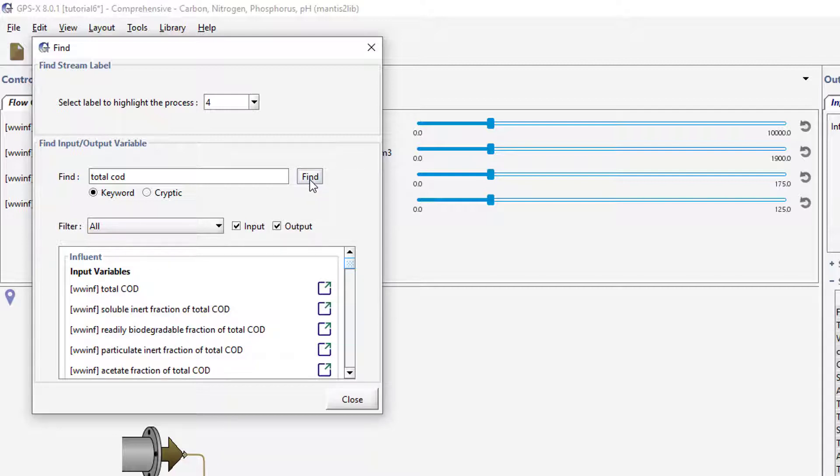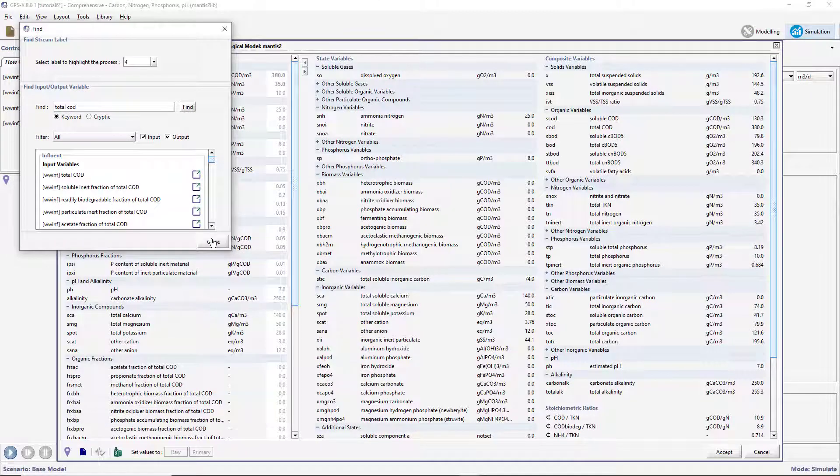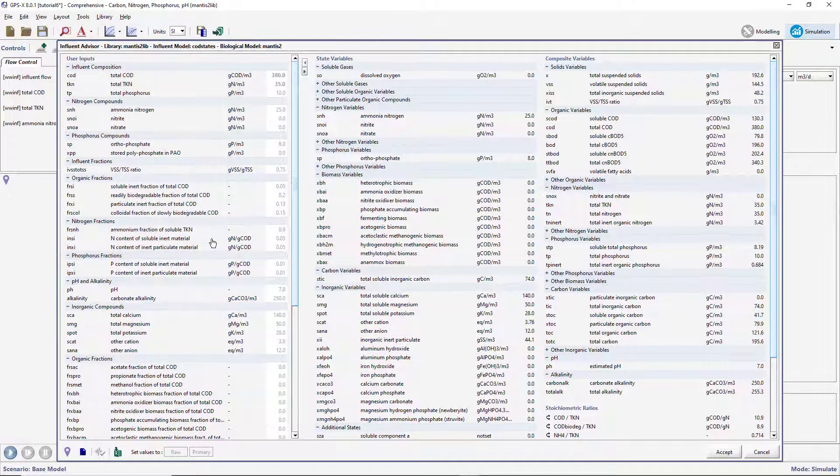Pressing the Go To Location button next to the Input Total COD under the Influent Object heading will take you to the Influent Advisor. Hovering the mouse cursor over the Total COD variable in the Influent Advisor will display the cryptic variable name.